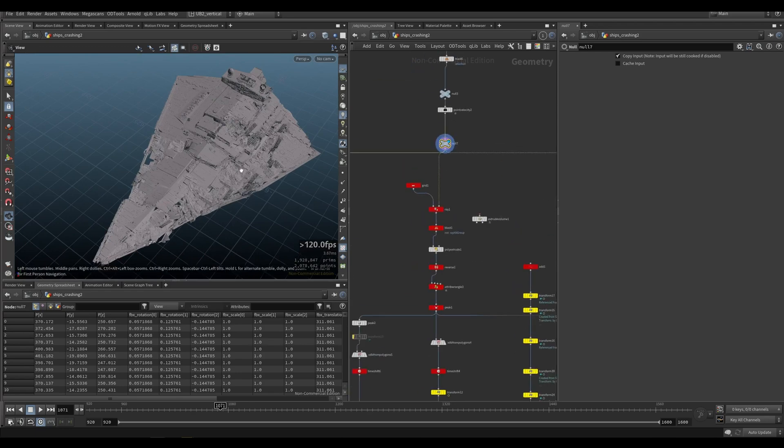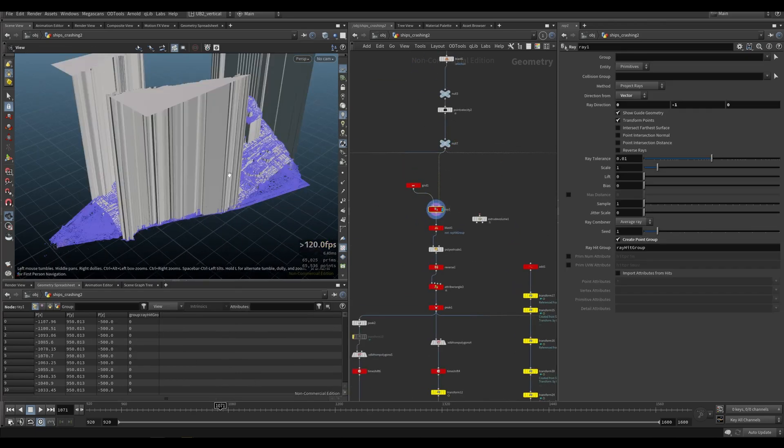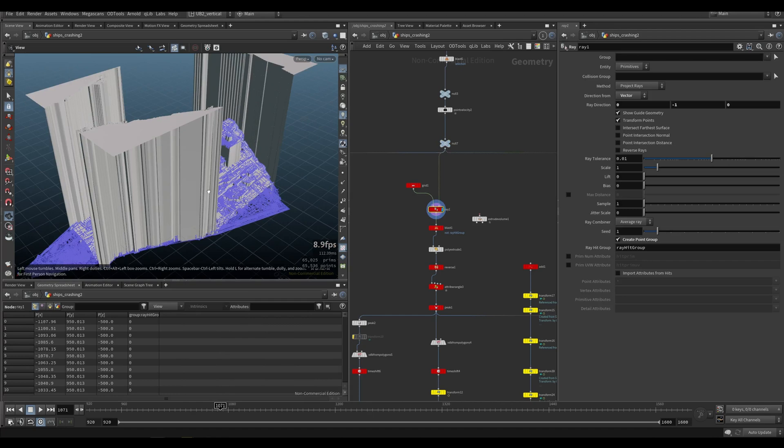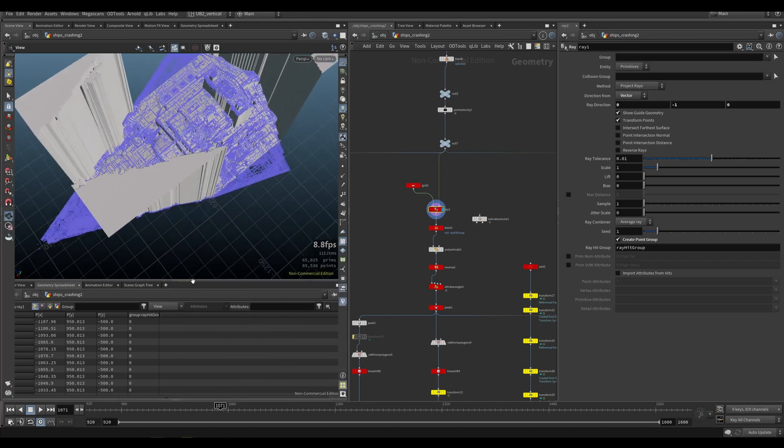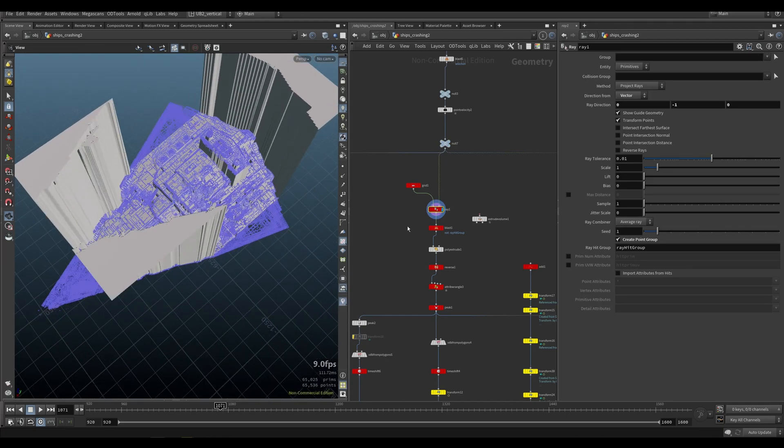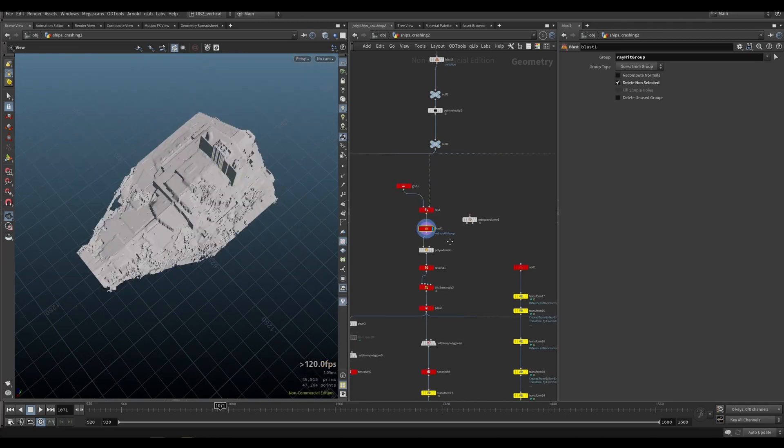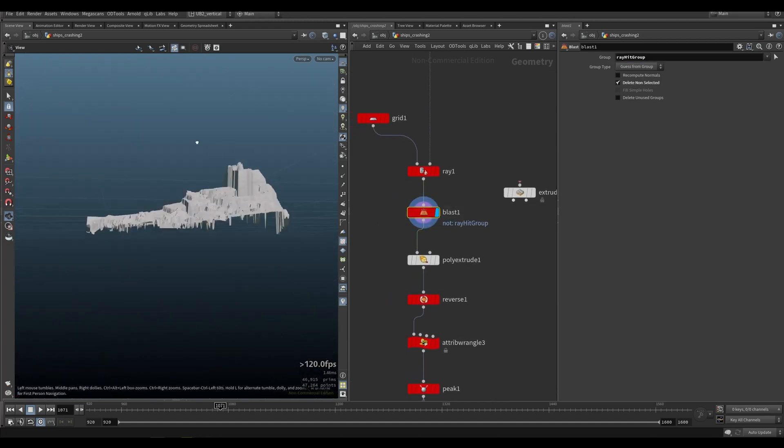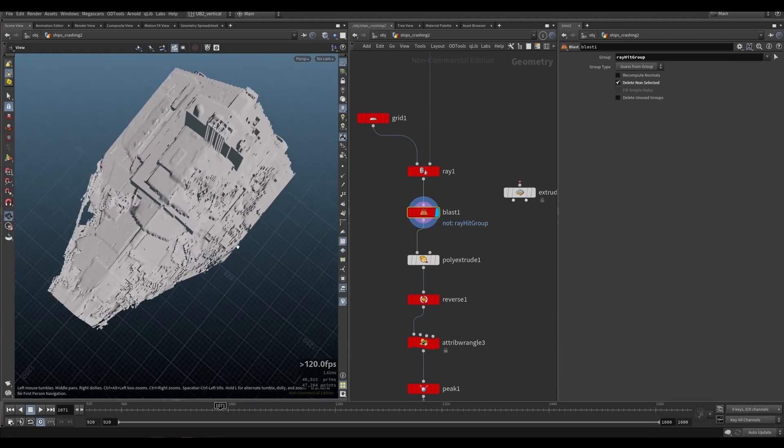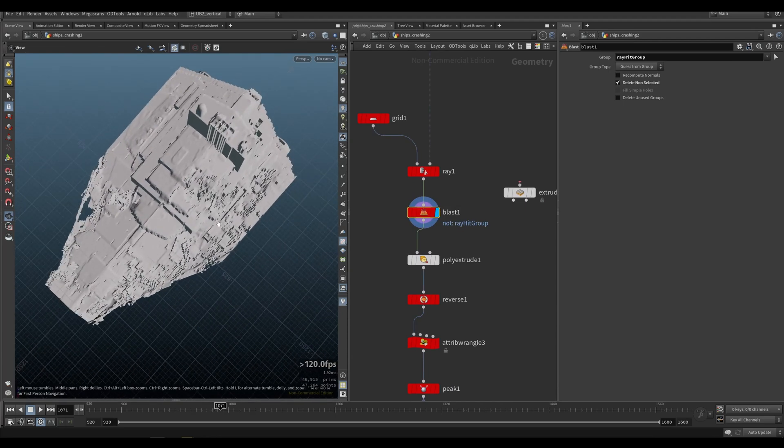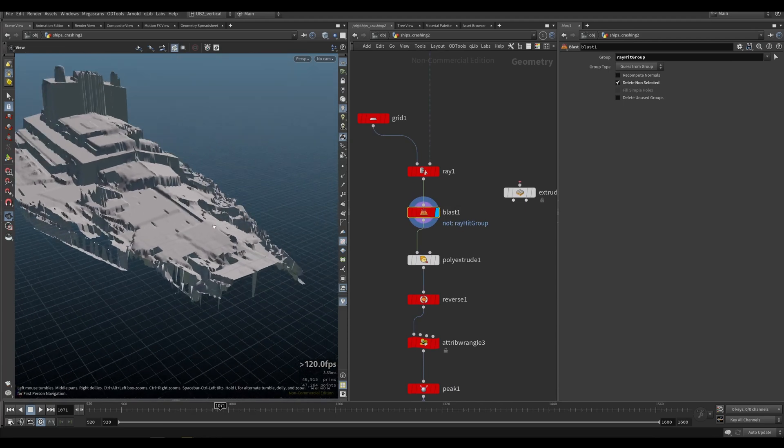So what you can do is when you have this object, you can just create a grid and ray everything on top like this, blast the ray hit group and you will get this, which is a much more simplified version of the collider. Plus it doesn't have any holes.